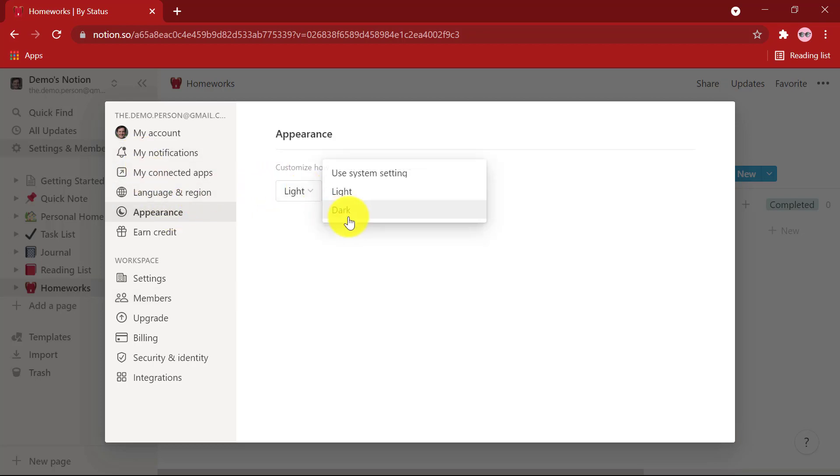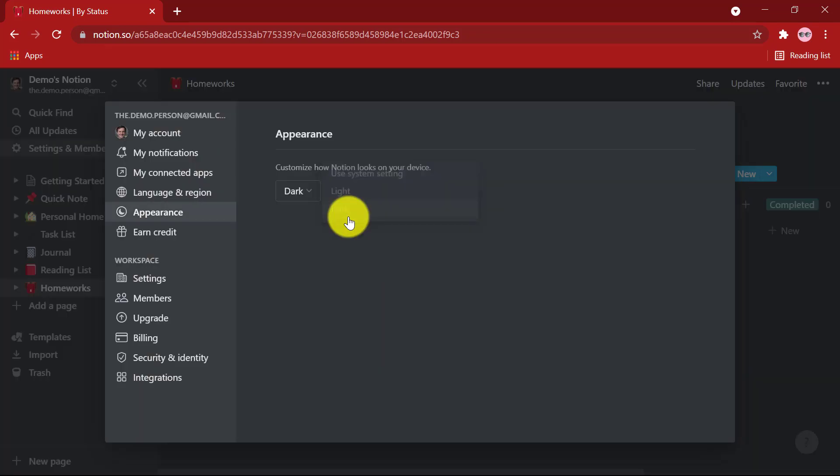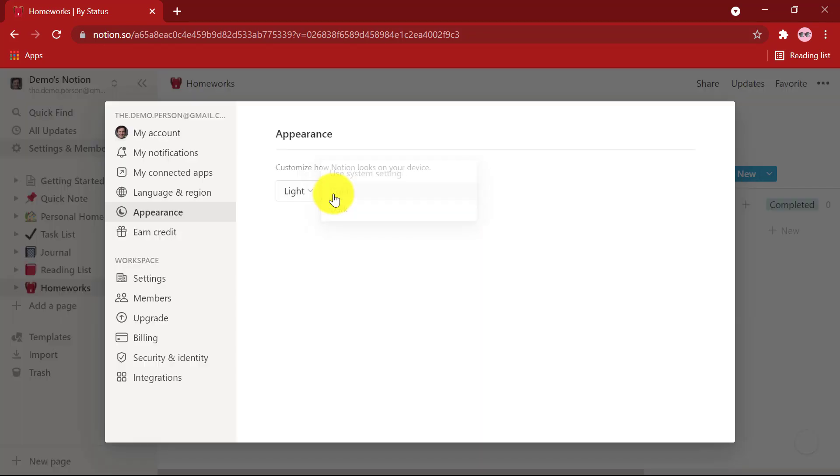Use this drop-down to select Dark Mode. You can always switch back to Light Mode using the same drop-down.